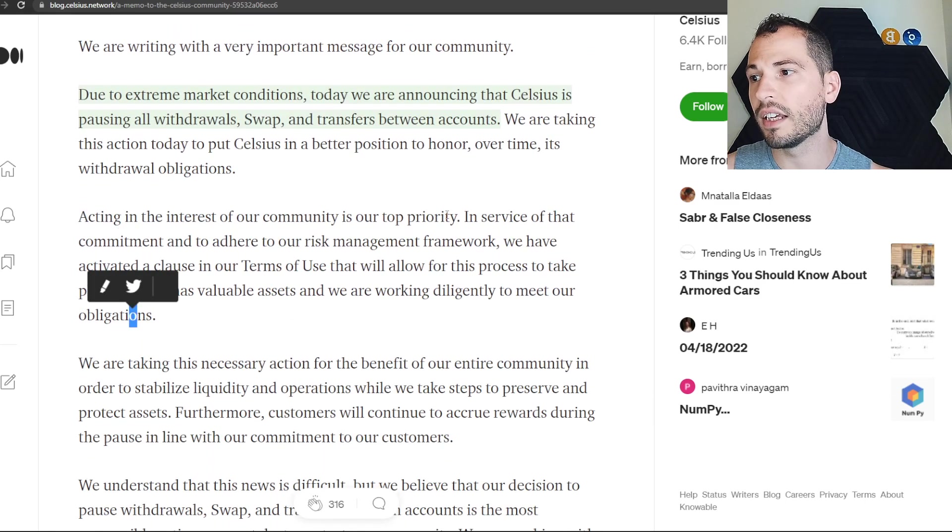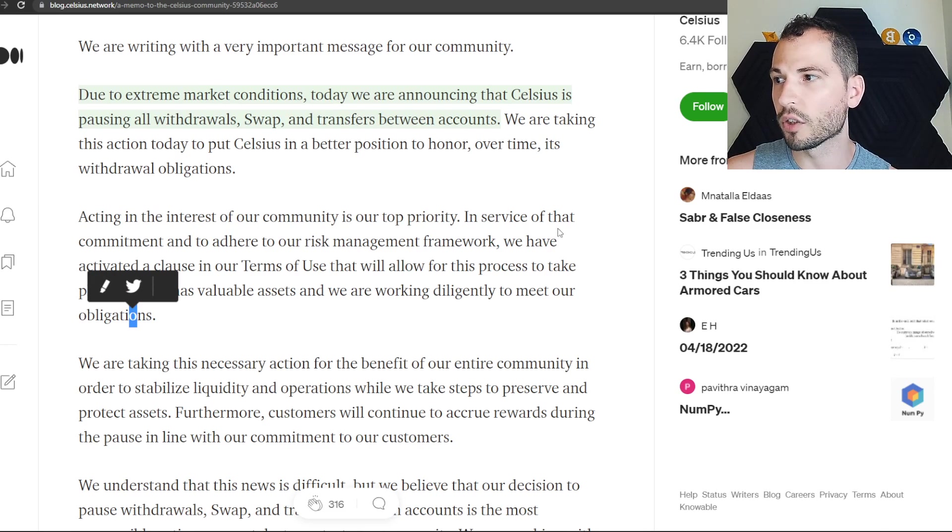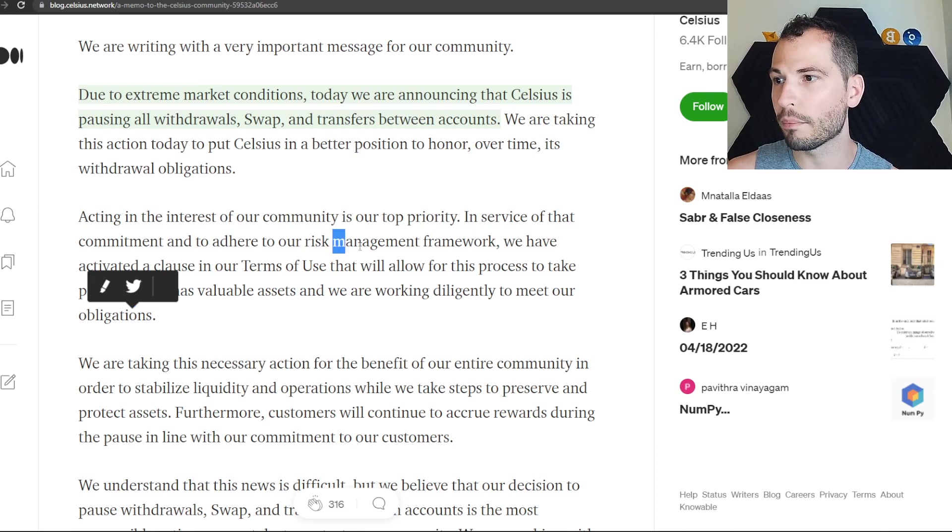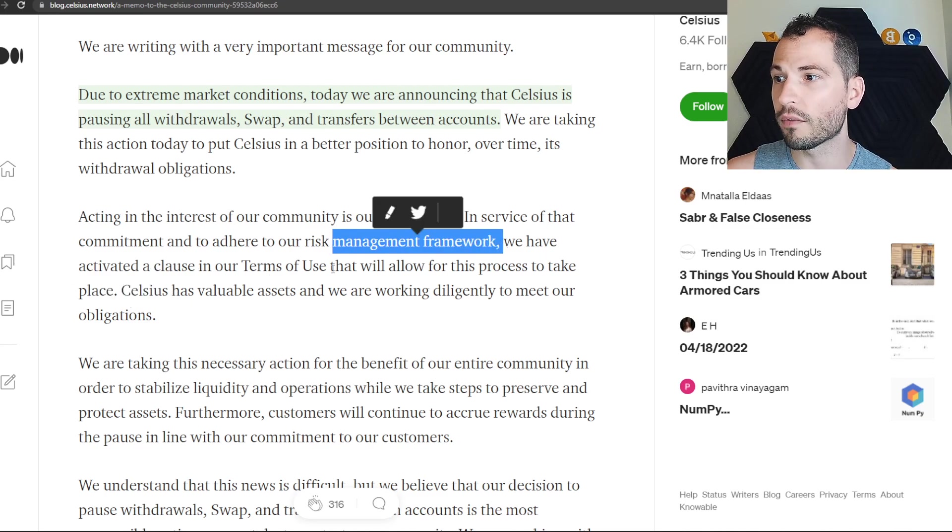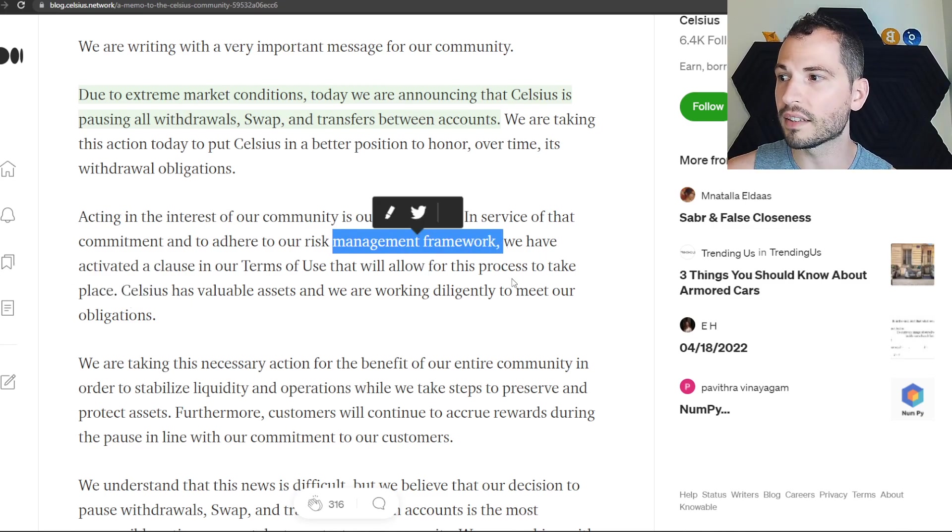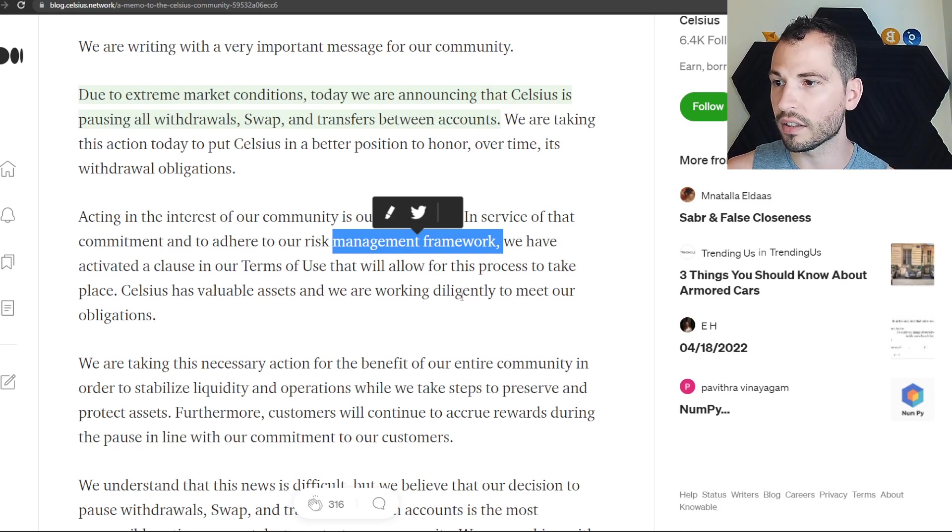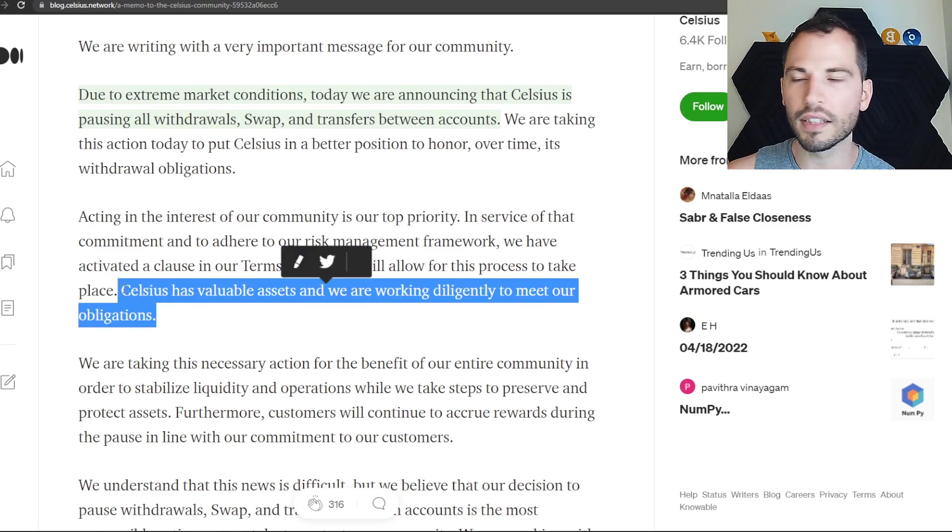Acting in the interest of our community is our top priority. In service of that commitment and to adhere to our risk management framework, we have activated a clause in the terms of use that will allow for this process to take place.